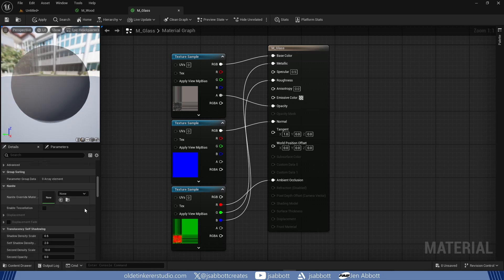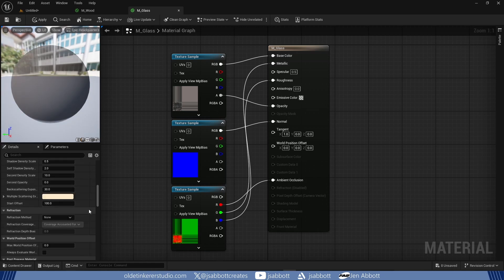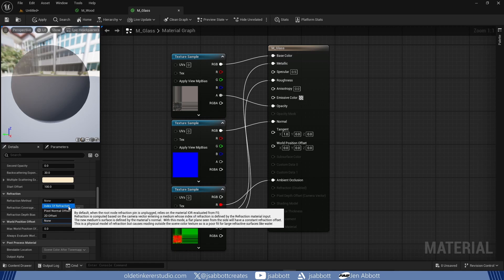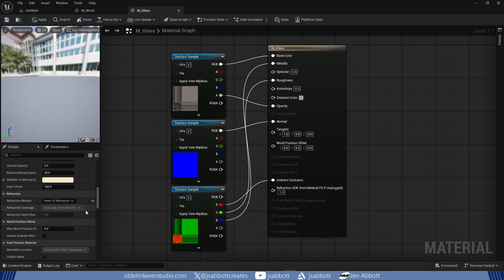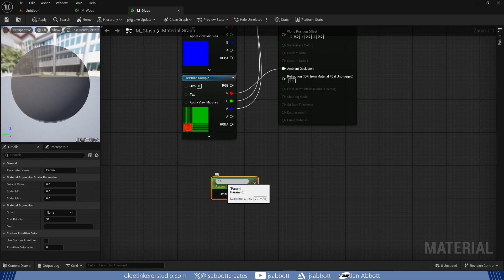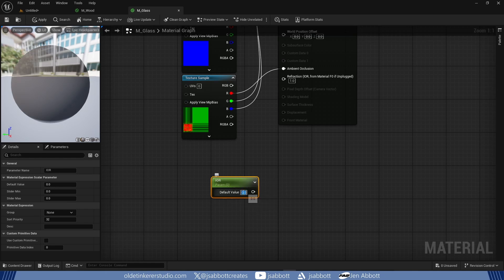Under the Refraction section, I change the Refraction method to Index of Refraction. I add a scalar parameter by holding down the S key and left-clicking. I name it IOR for Index of Refraction and give it a value of 1.52, which is the IOR for window glass.